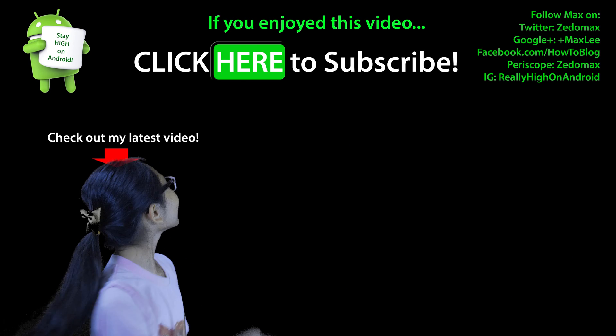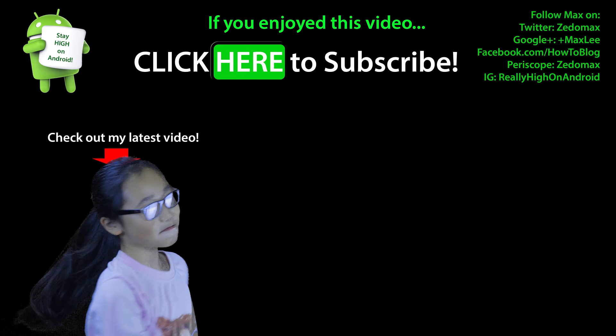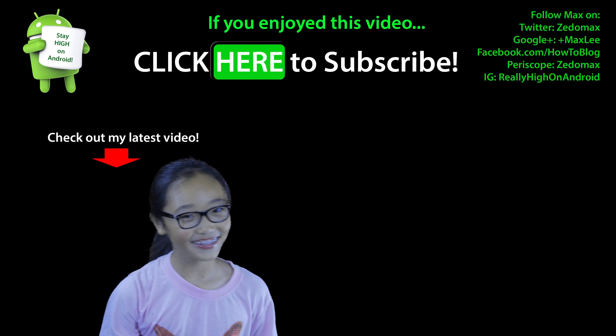And thank you guys for watching this video. Don't forget to hit the thumbs up and I'll see you on the next one. As always, stay high. Click here to subscribe.